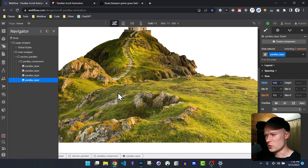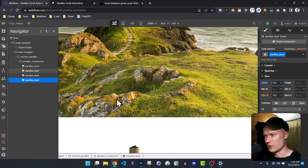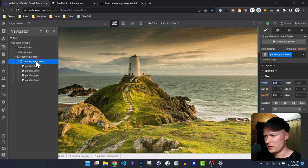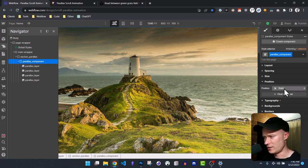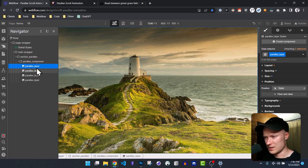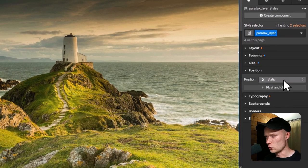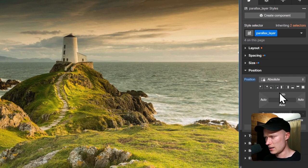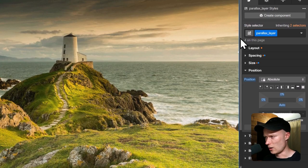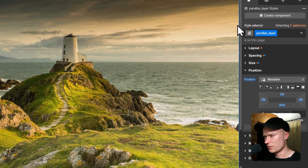We need these images stacked directly on top of each other to create the parallax animation. To do that, we set the parent element to position relative, which allows us to set the child elements — the parallax layers — to position absolute and align them to the top. Now all images are stacked directly on top of each other.